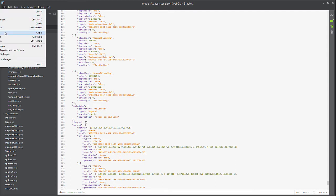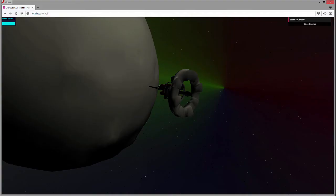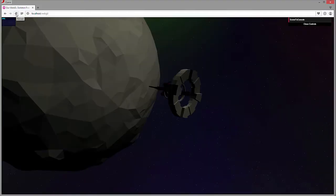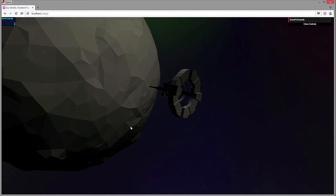Once you have that done, hit save and come back over here. When we hit refresh, everything will be flat — nice and flat. And that's kind of the appearance we want to have for this.